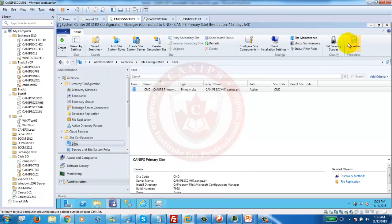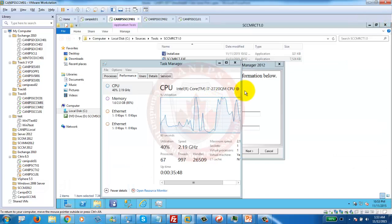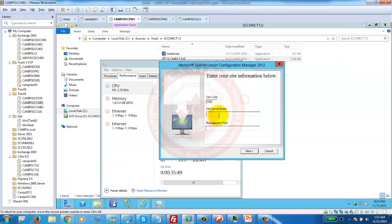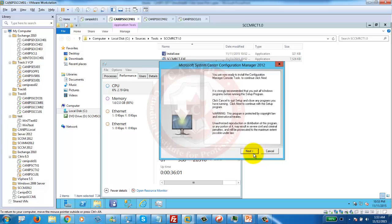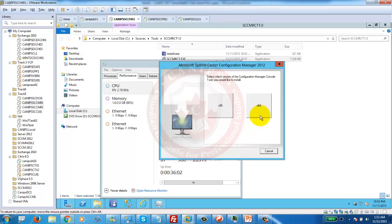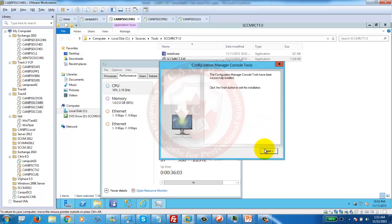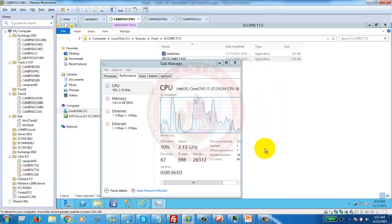First of all, I have to close this. Second thing you are looking for is site server name. My site server name is the same server where I am sitting, SCMM01. And even my management point is the same server. Next. And next. 64 bits. Finish.